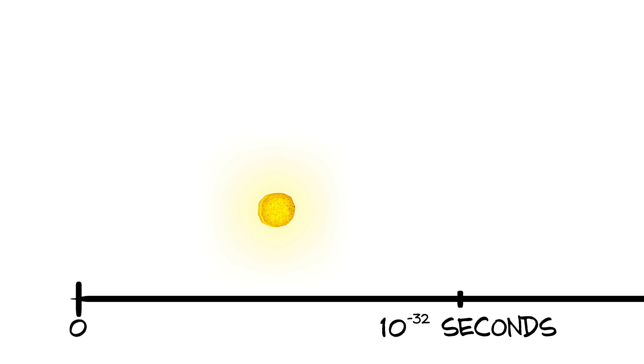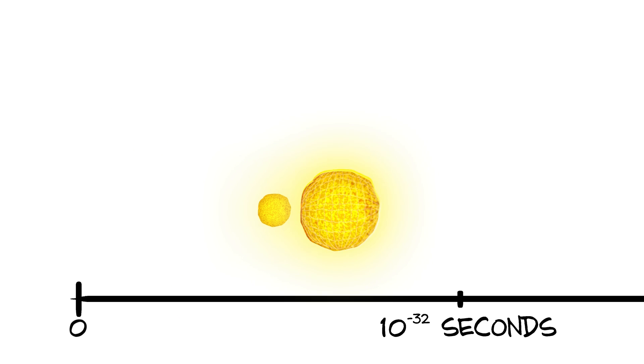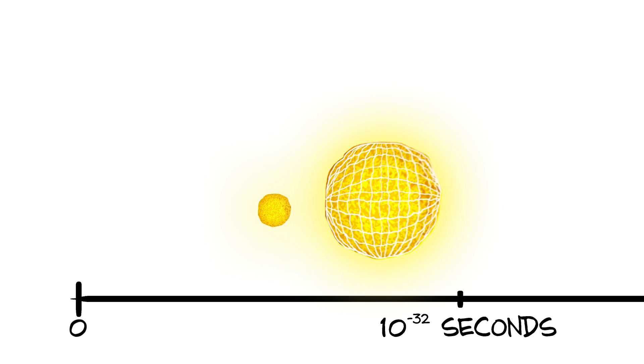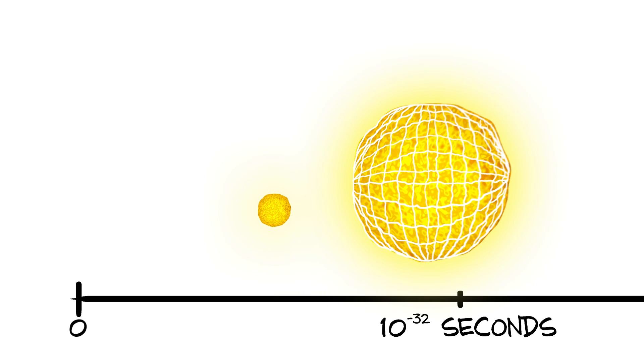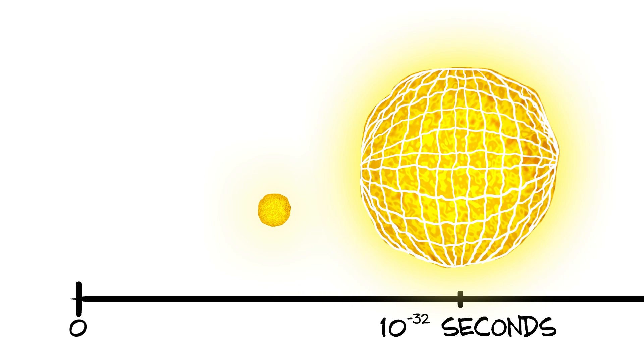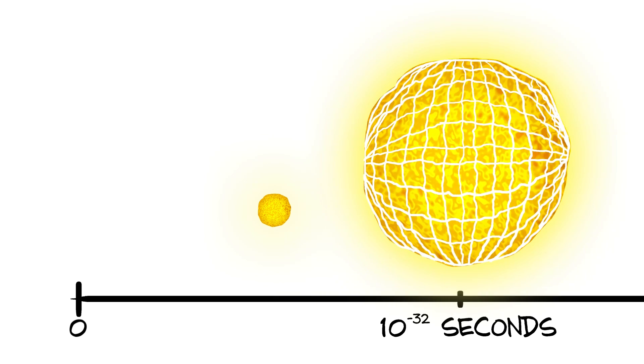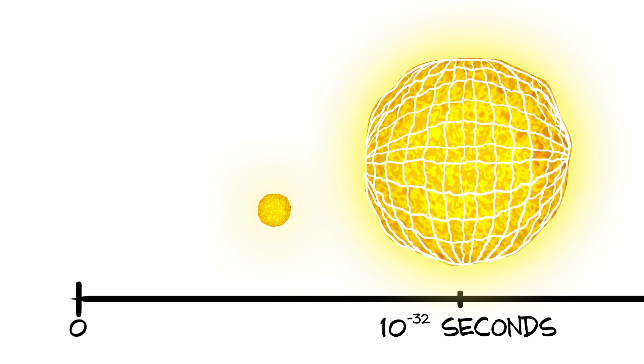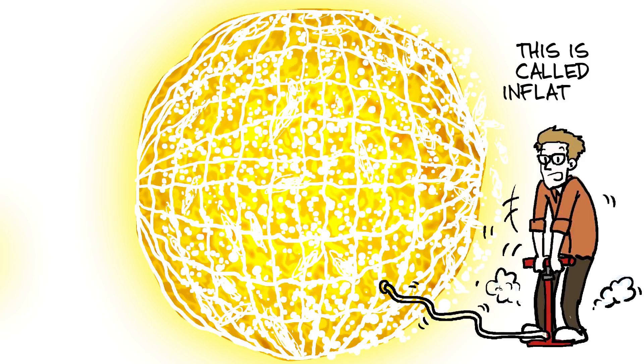Then the universe expanded so fast that lumps the size of a few atoms would have been stretched out over a light year in a fraction of a fraction of a second, locking these tiny quantum fluctuations into place all over the universe. This is called inflation. The biggest things in our universe form thanks to the smallest.